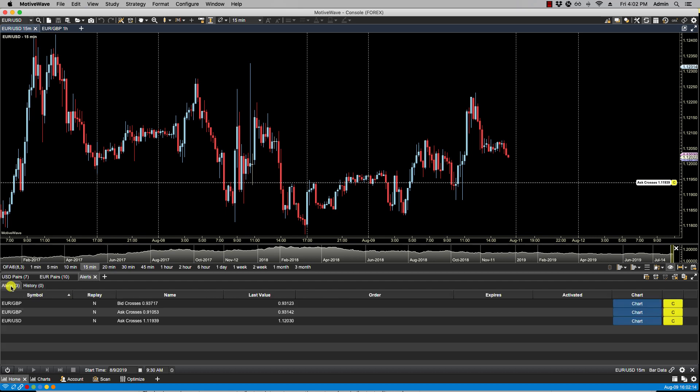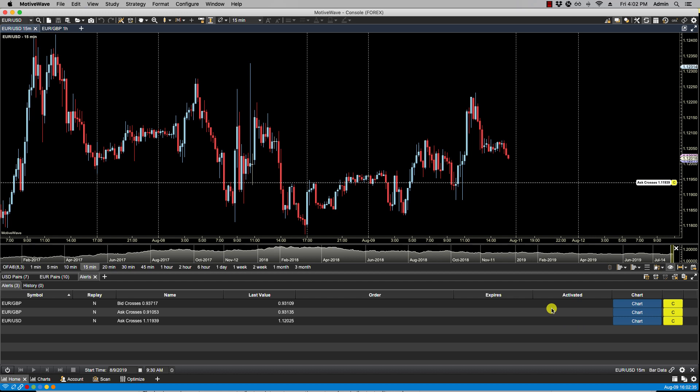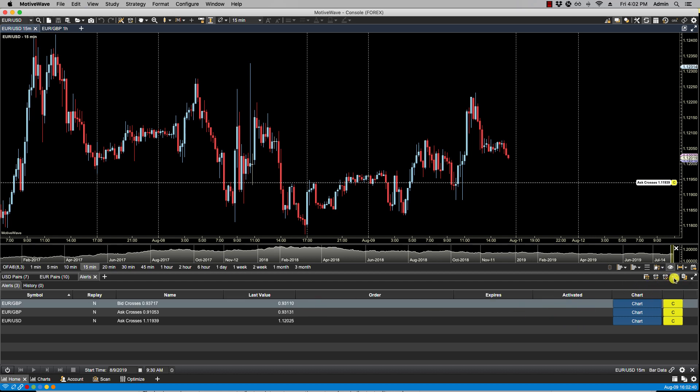We also have here the option to create an alert by clicking on this icon. You can also create an alert by right-clicking on the price axis and then selecting Create Alert. We also have the ability to select a specific alert and edit it. We can also cancel all alerts by clicking the Cancel All Alerts icon. And if we have any historical alert data we can clear the historical alert data by clicking on the double trash can icon.